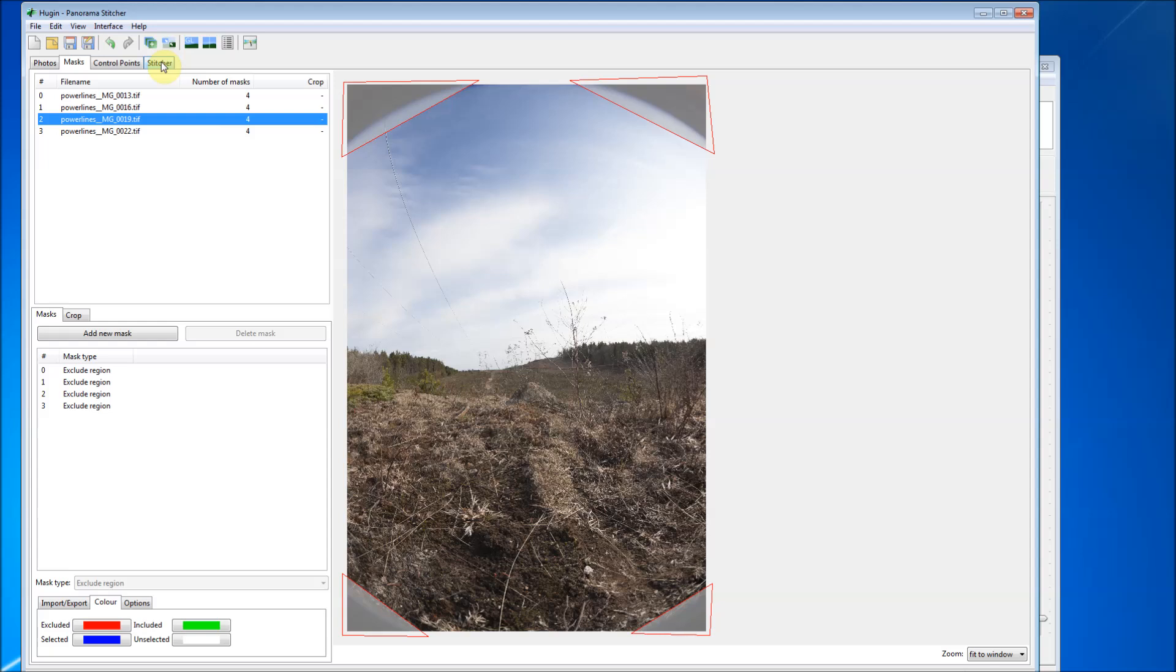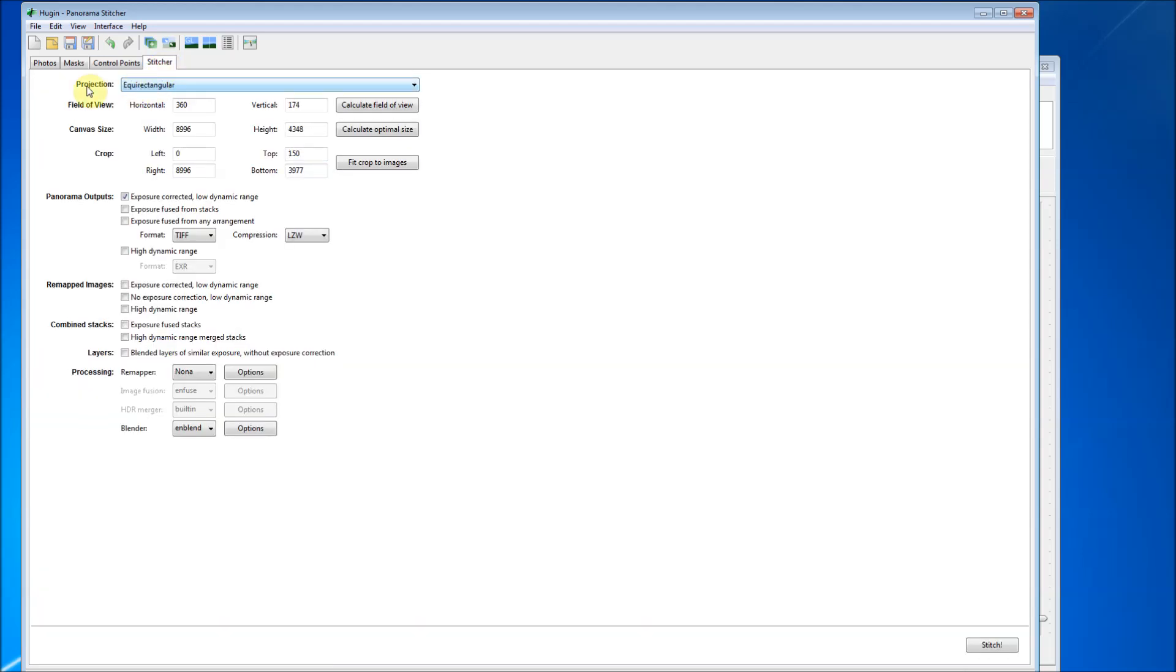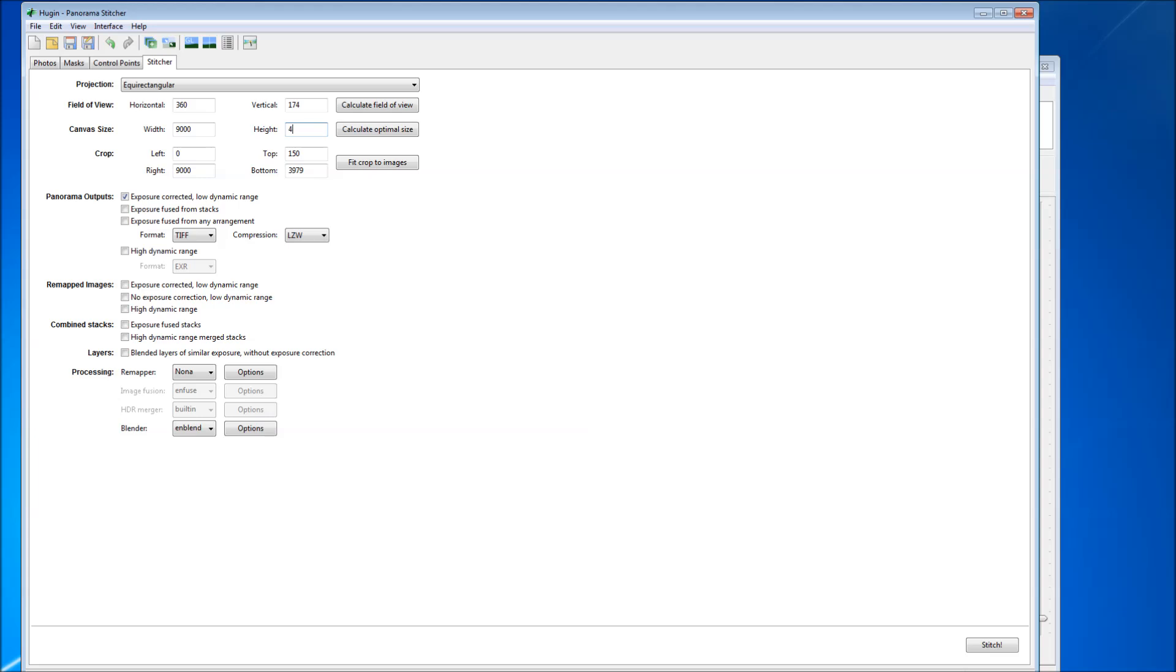We can go to stitcher. It's set on equirectangular. Remember, that's the type of file that gets the complete 360 degree view. And just to make sure we have this right, this width needs to be two times as large as the height. I just like to make this an even number. So this should be 4500 and this should be zero. So make sure you have those settings. They match up or the file's not going to come out the right size.